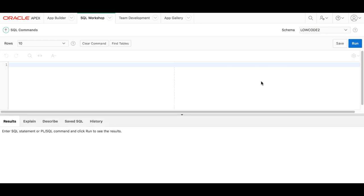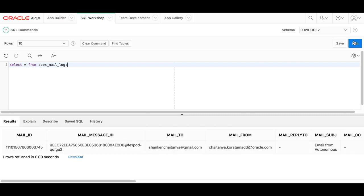And now you can query the Apex mail log view to verify if the email has been successfully delivered or not. Your email has been successfully delivered. You can now navigate your inbox and review your email.